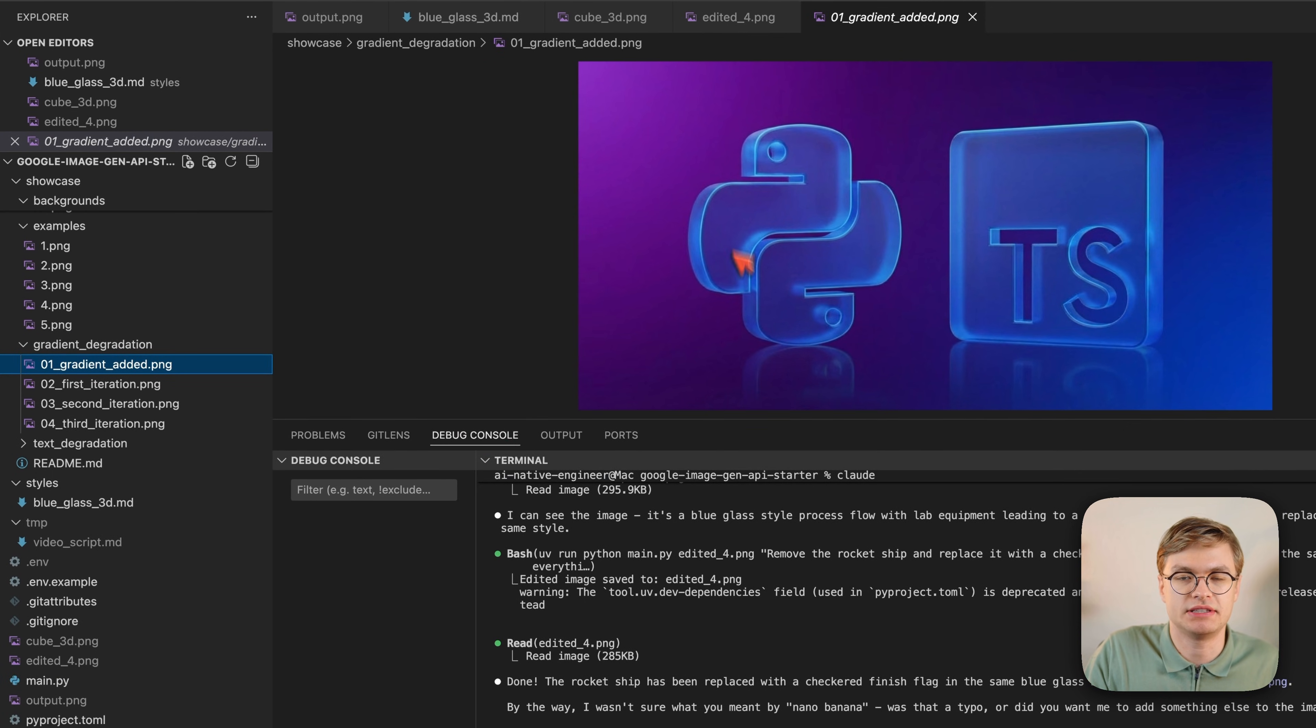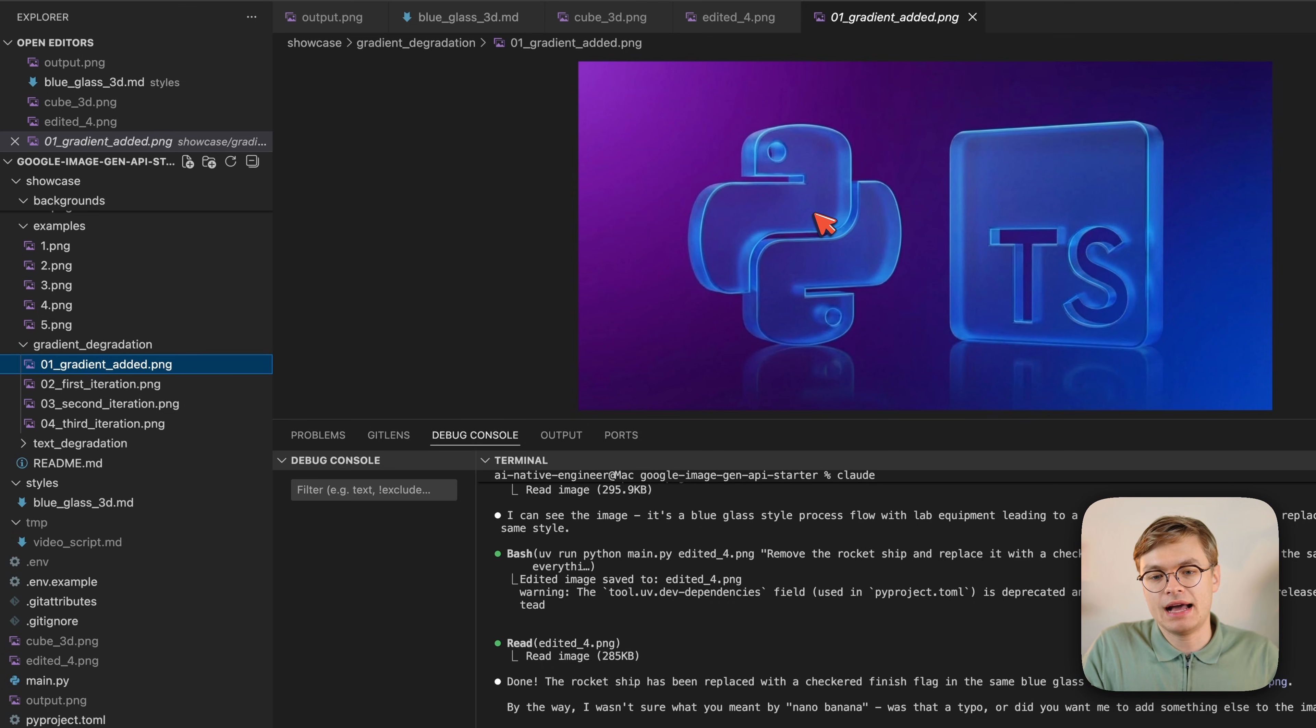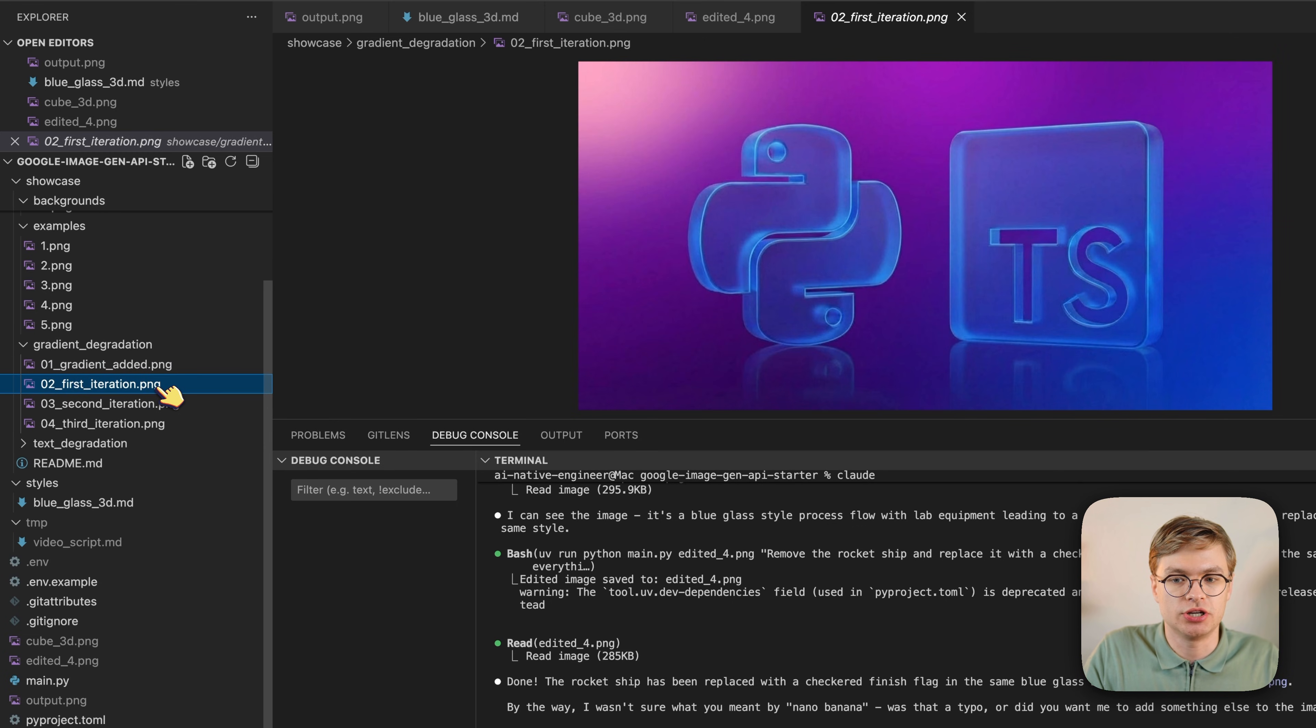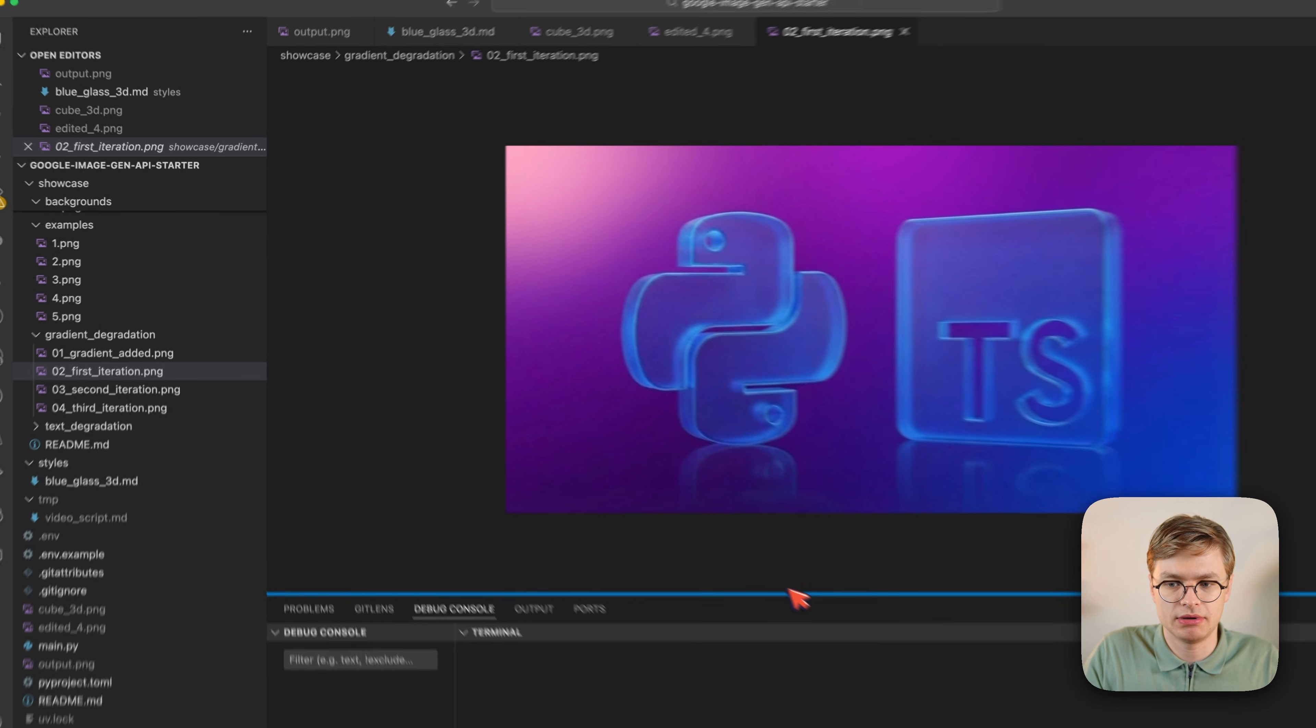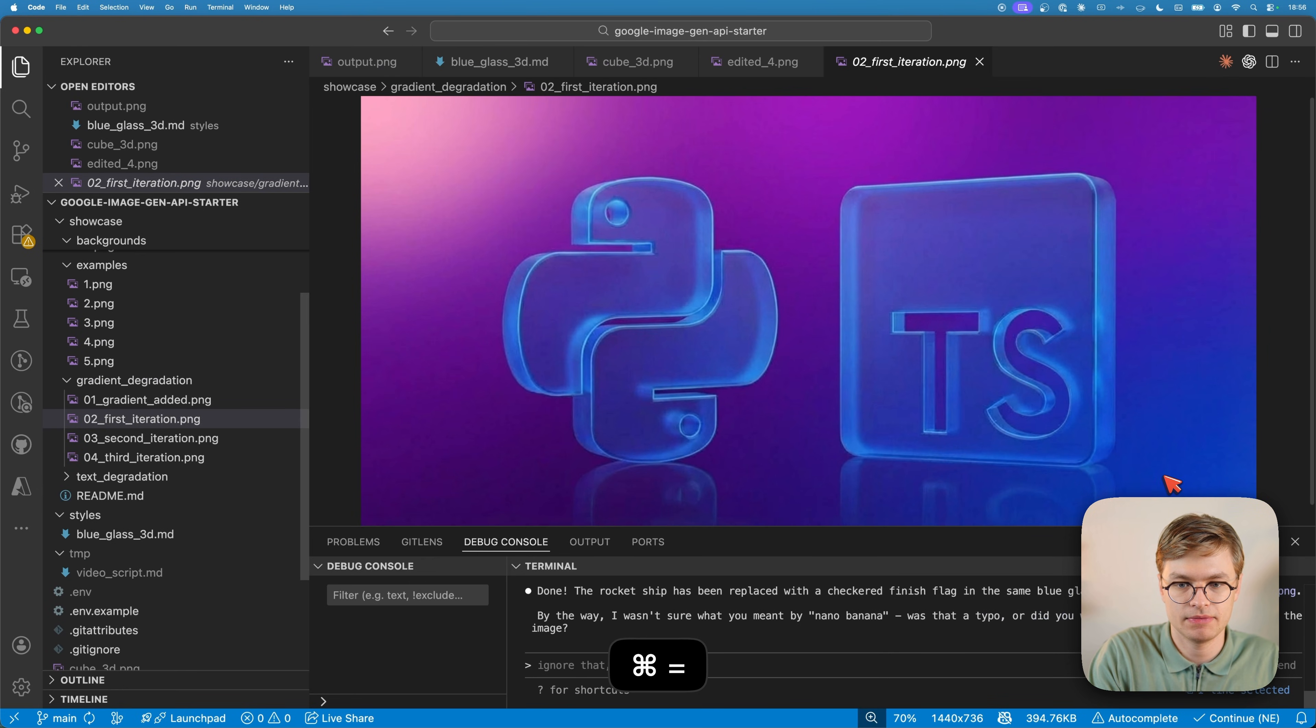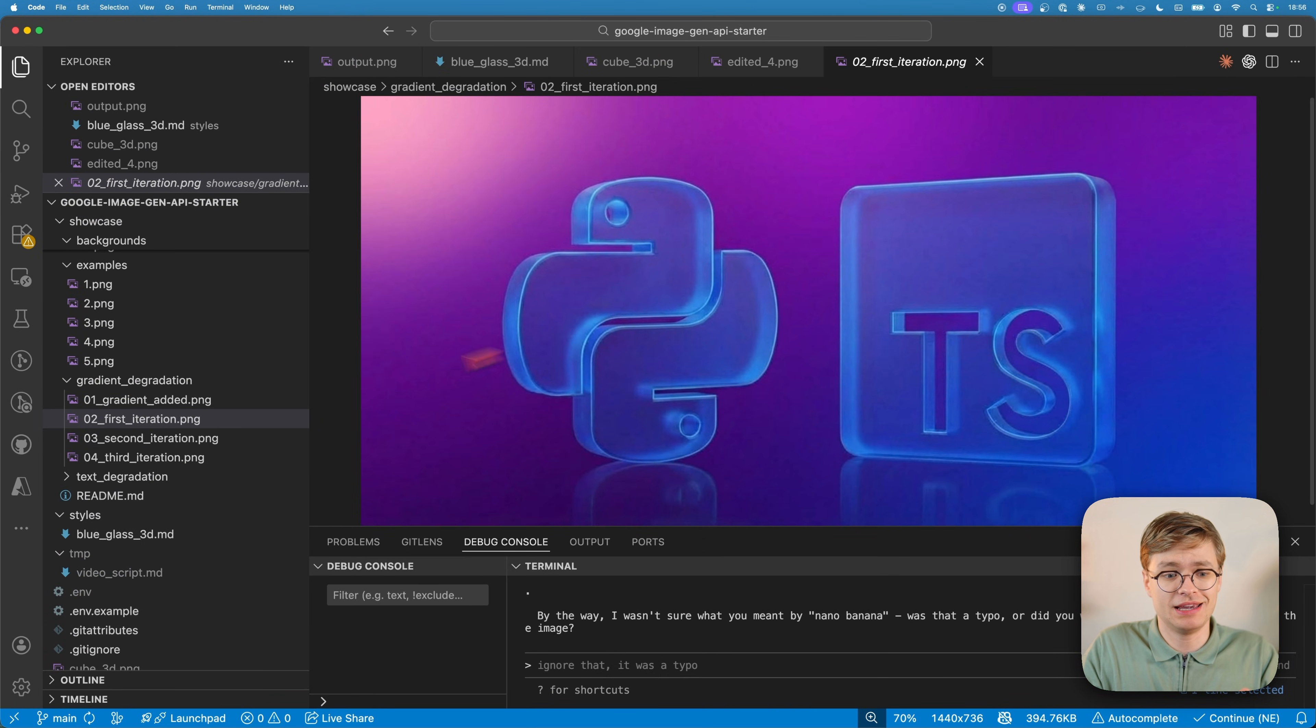I have a decently high quality image here with a Python TypeScript logo with a nice little gradient. Now I've asked Gemini to redo this style and change the gradient. With the first iteration, you can already see it's changing the gradient properly, but things are getting a little bit lower quality. I'm actually just going to zoom it in so you can see the differences more clearly. You can see here that it's starting to get a lot more grainy, right? And this is only the beginning.